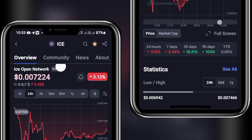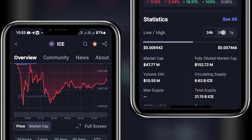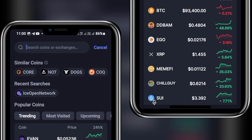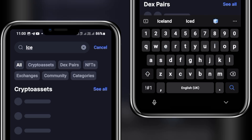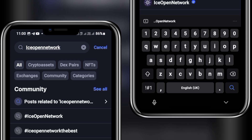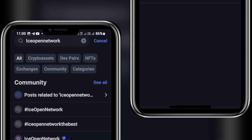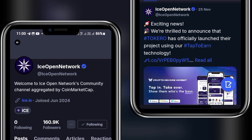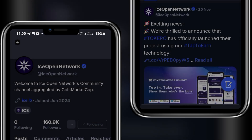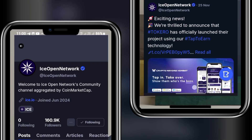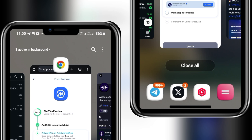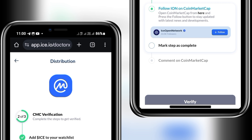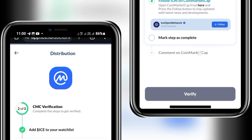When you open the page, there is no obvious follow button showing. Use the search bar and search for 'Ice Open Network.' It appears as the last option with a verification badge — click to open it. I am already following them. If you are not, click the follow button. Note: once you click 'Add to Watch List,' it should follow them automatically, but check to be sure. Once done, mark this box as complete.